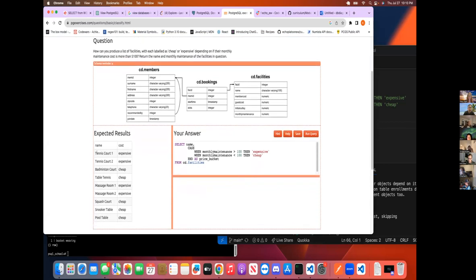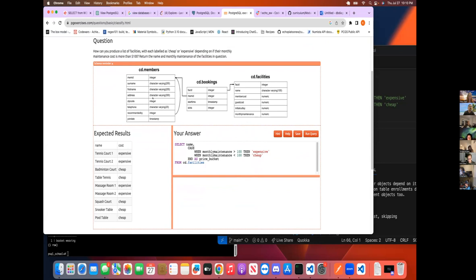You can basically take a column and you could even perform like a math function on it or something and put all the results into a separate column that you just create. But you're not actually creating it on the main table,